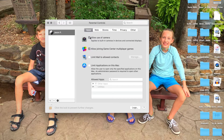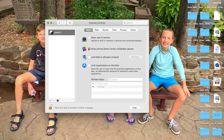Allow use of camera — no. So you're able to set a lot of different options here. You can see tabs for Web, Parental Controls, Stores, Time Limits, Privacy, and other stuff. So I turned off use of the camera — he will not be using the camera. Allow joining Game Center — no. Limit mail to allowed contacts — sure.